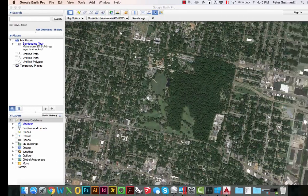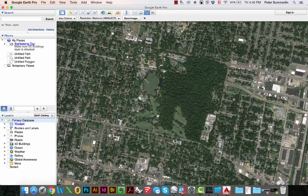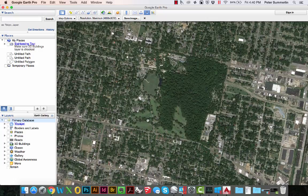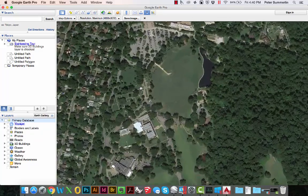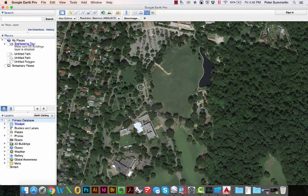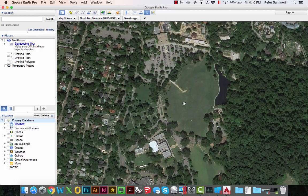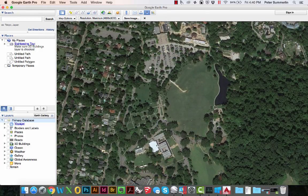First we're going to start in Google Earth. I have this view of Overton Park in Memphis, Tennessee as a view in Google Earth Pro. I'm going to zoom into a portion of the site where I want to capture this aerial and actually use it as the base map, the beginnings of a base map in AutoCAD.